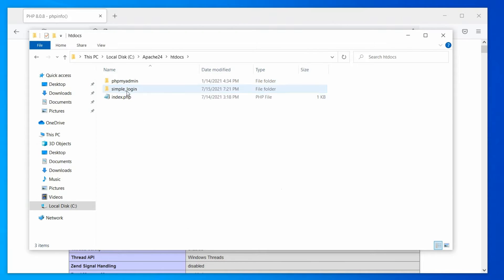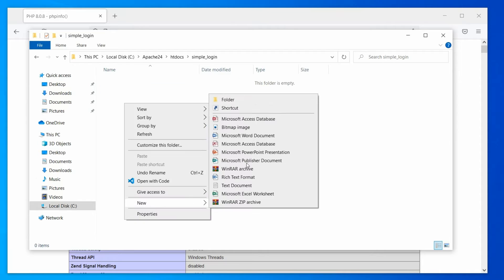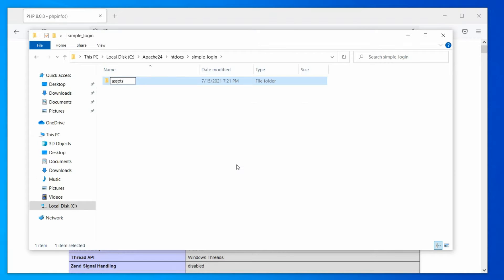Now, open the folder and create a subdirectory named assets. In this assets folder, we will keep all our javascripts, styles, and the third-party plugins.